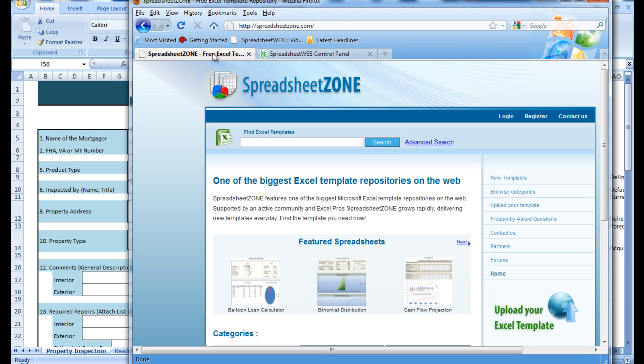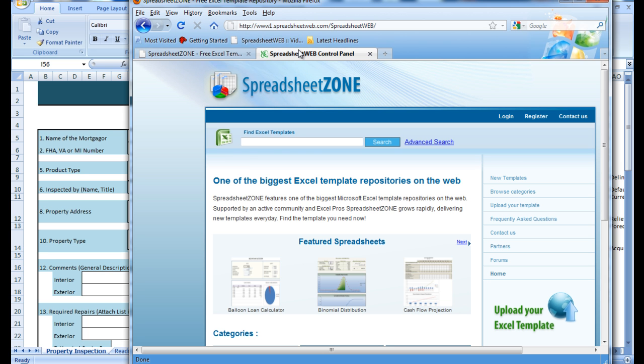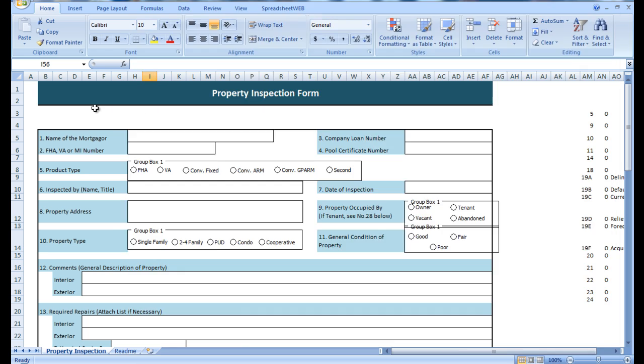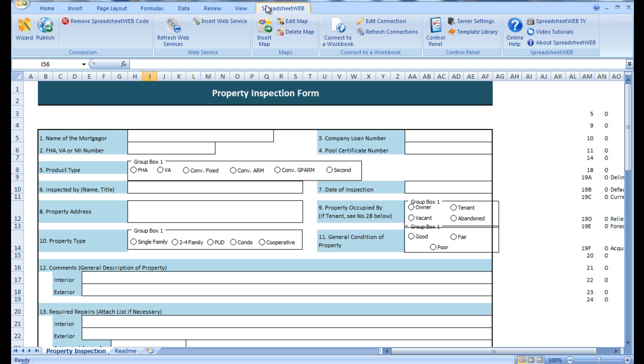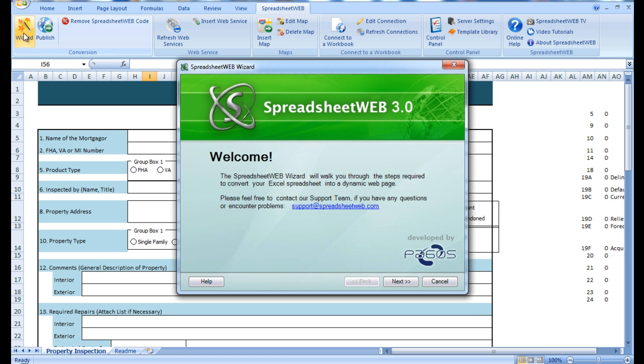This can be done with any spreadsheet downloaded from SpreadsheetZone.com. Now we will head back to the spreadsheet and begin with the conversion by opening up the SpreadsheetWeb ribbon and launching the wizard. From here we can breeze through the conversion because I have already pre-created the settings prior to this video.